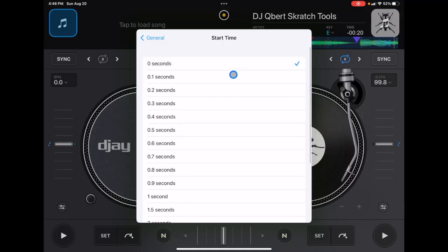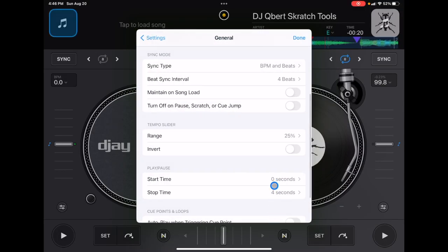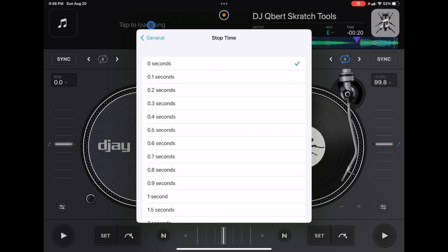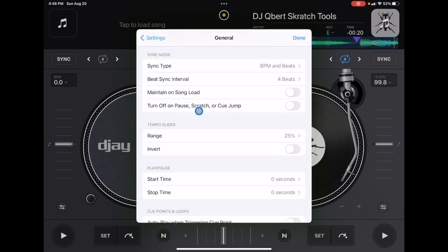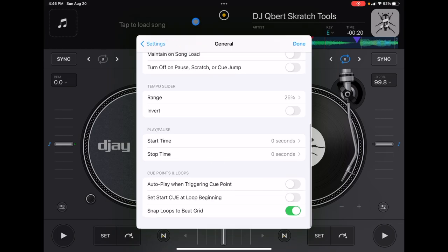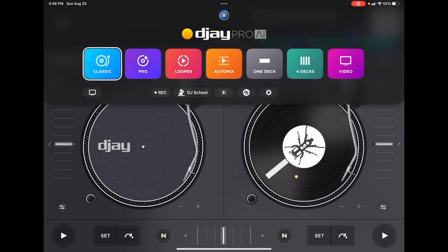Only use this setting if you plan on doing a large BPM to a small BPM transition — it's a really cool trick for that specific transition. But if you're not doing that, I recommend keeping both Start Time and Stop Time at zero, especially if you're a new DJ. You'll be used to pressing play and it plays immediately, and pressing pause and it just stops, so keep those at zero to make your life a lot easier.